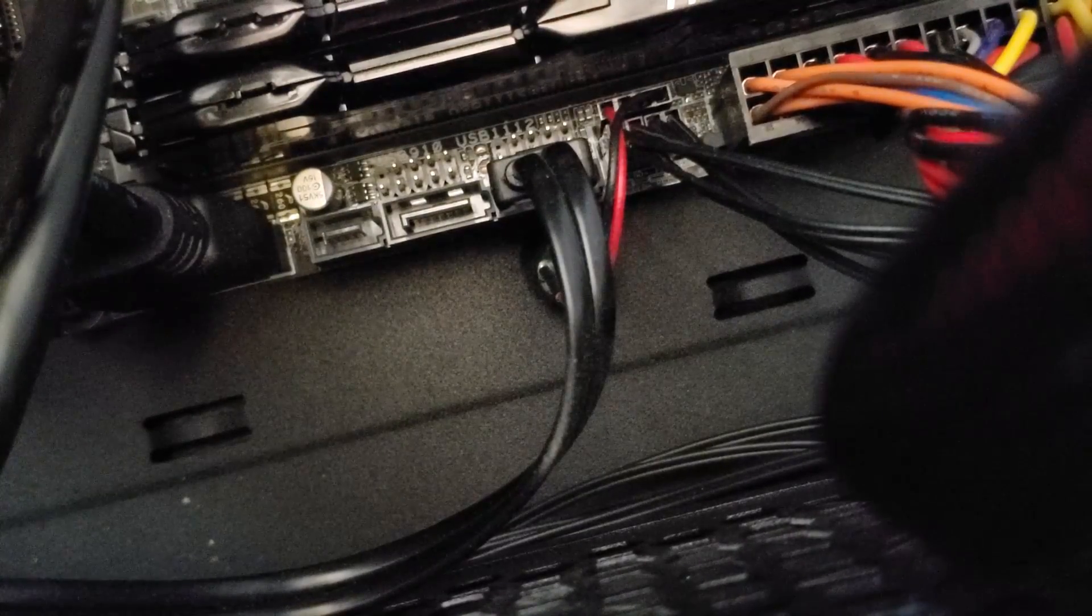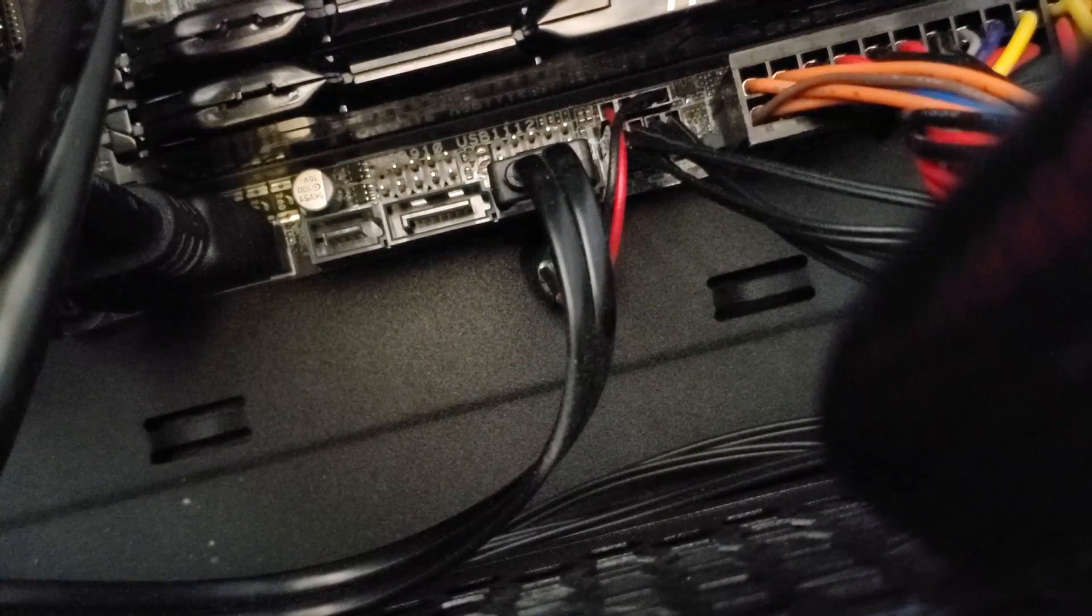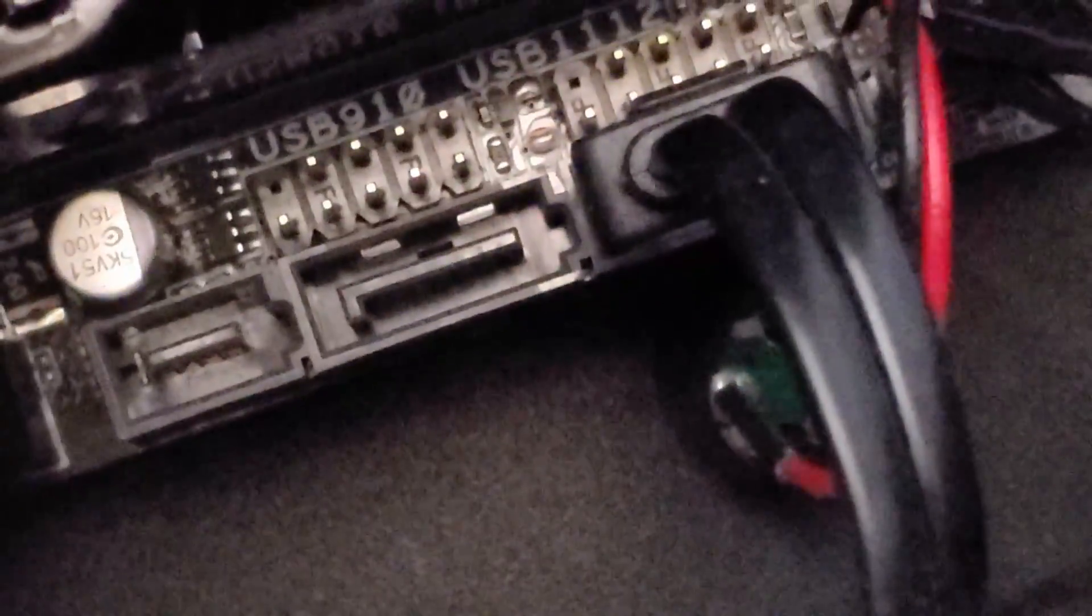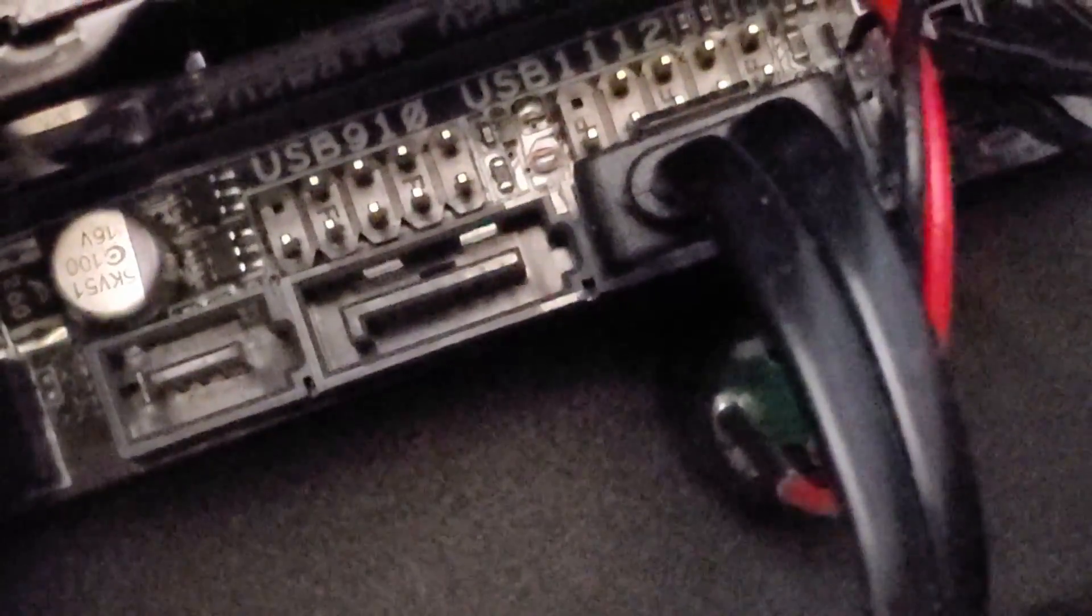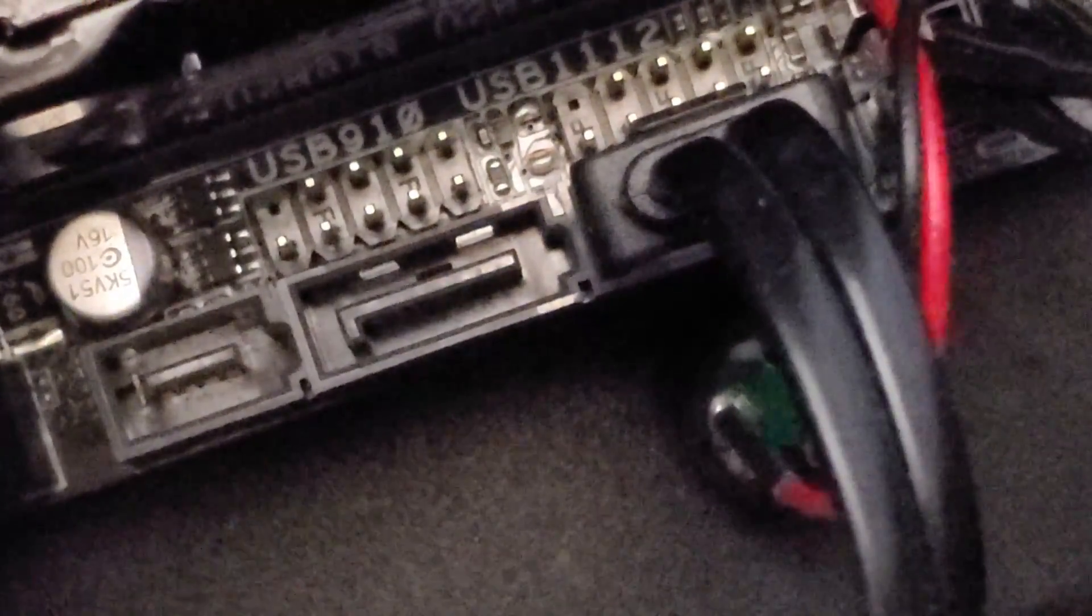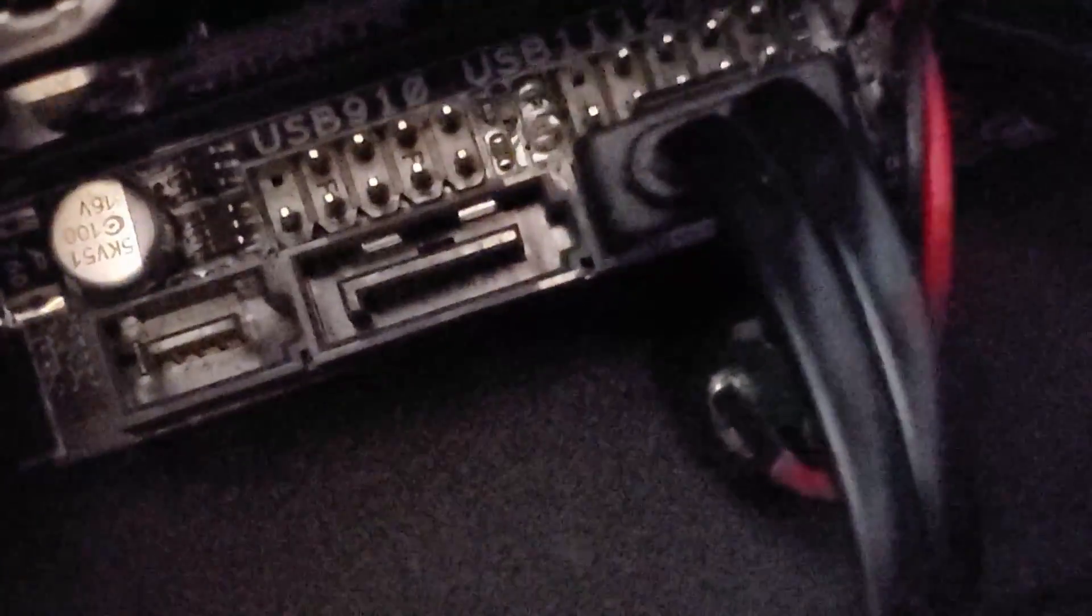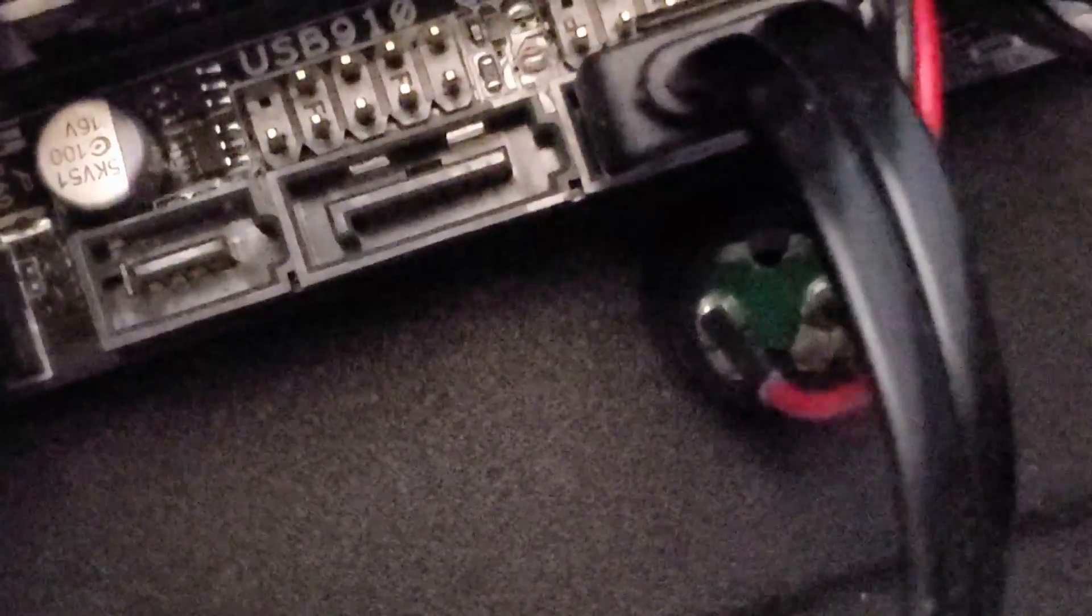Okay. So you want to locate the SATA ports on your motherboard. And those would be these guys, like they have a little L shape to them. So this guy right, sorry if I block the light, this guy right here, this is my current where my SSD is connected. And I'm going to use this one right next to it to connect my hard drive.